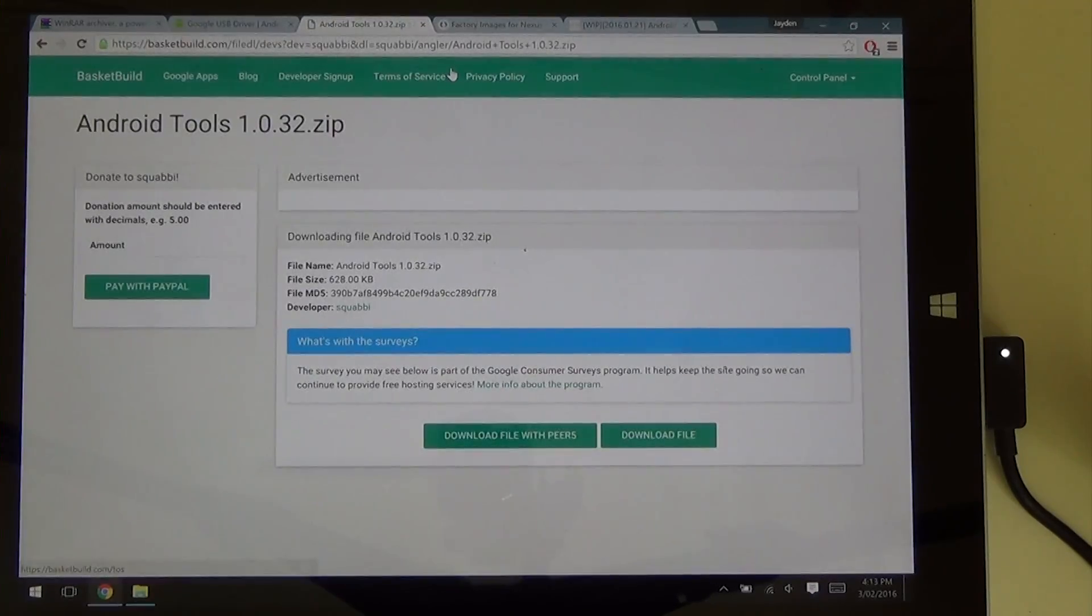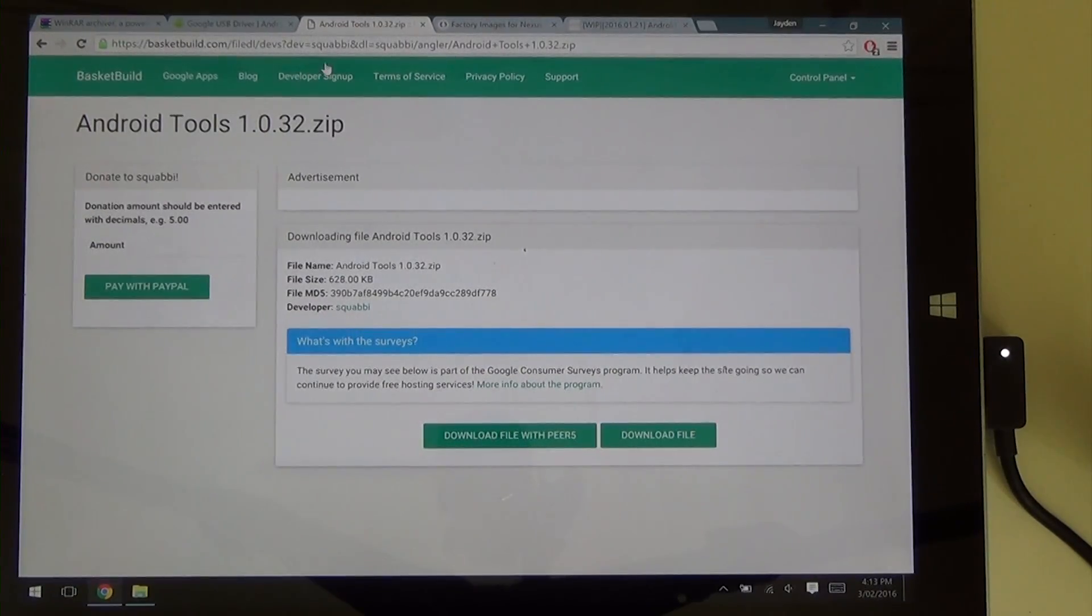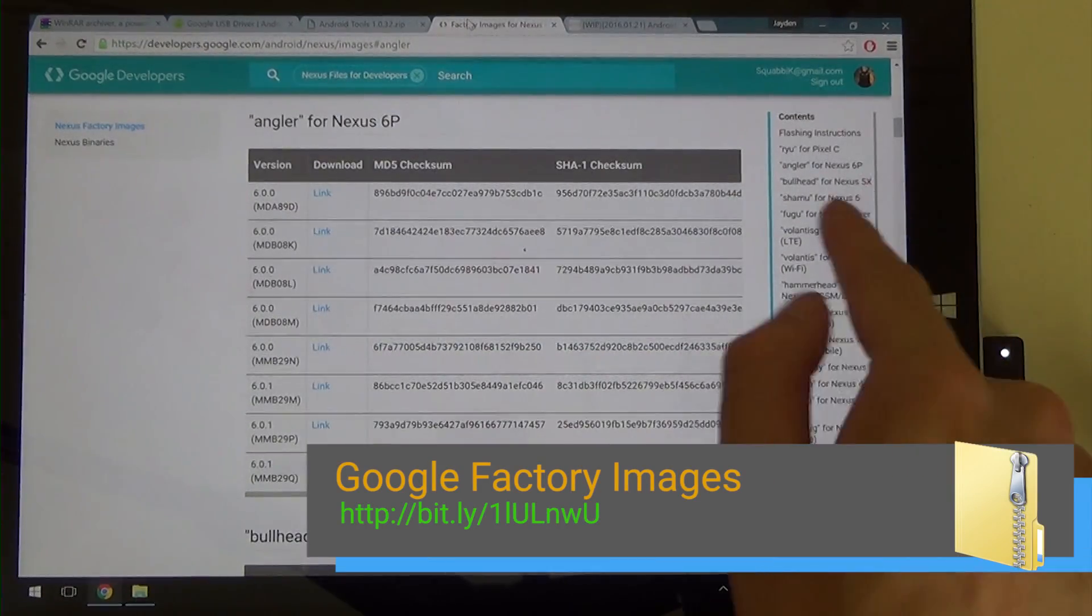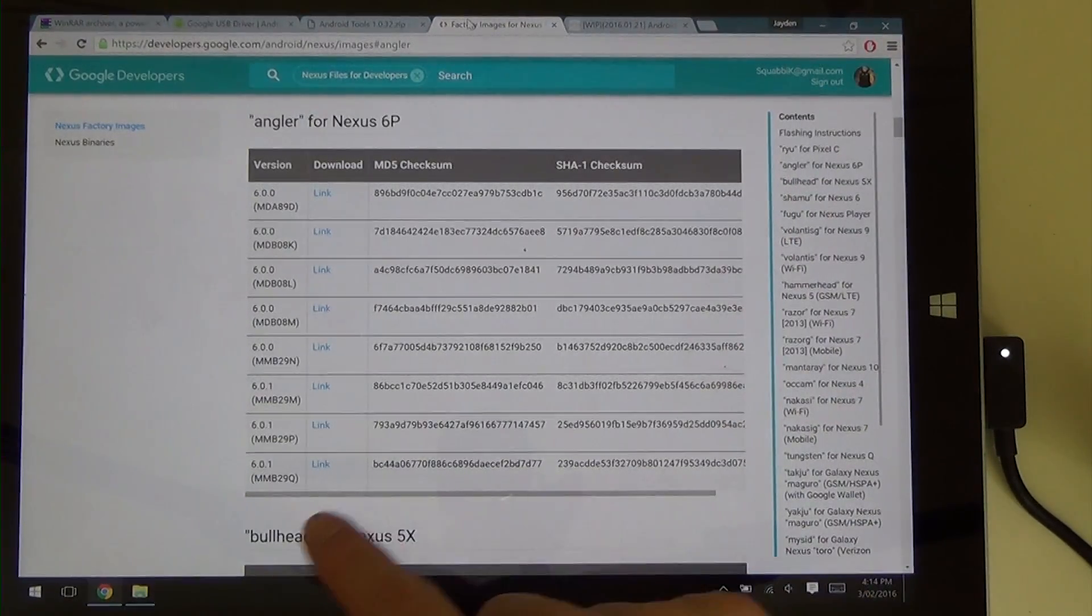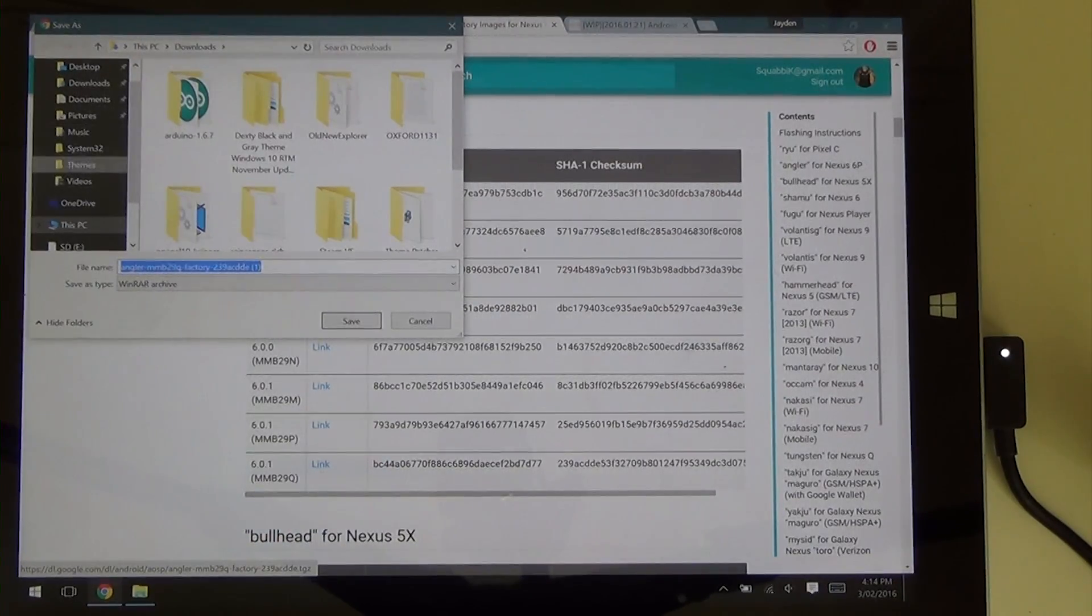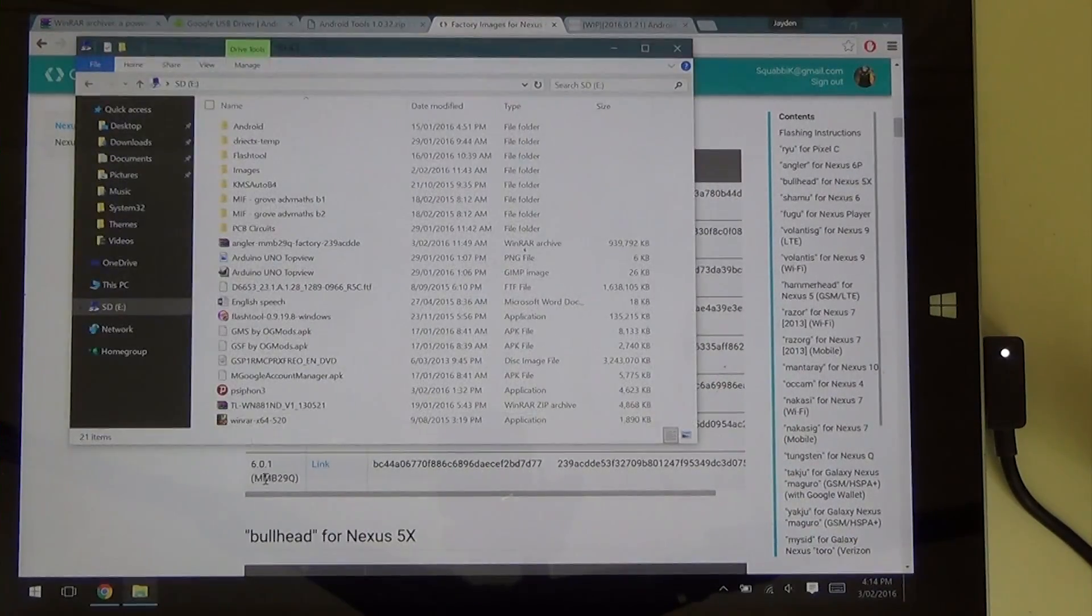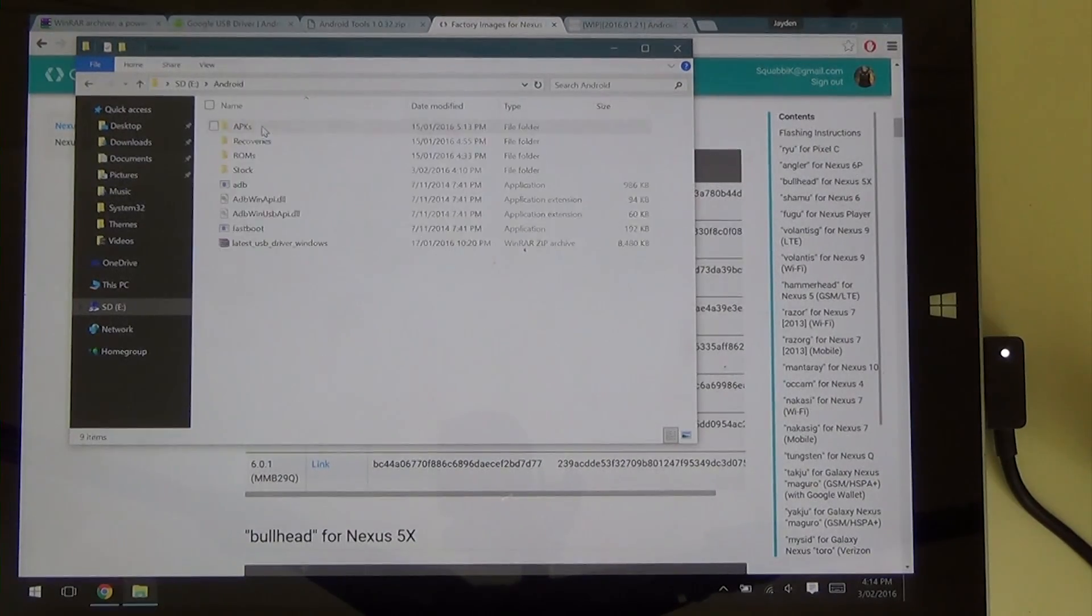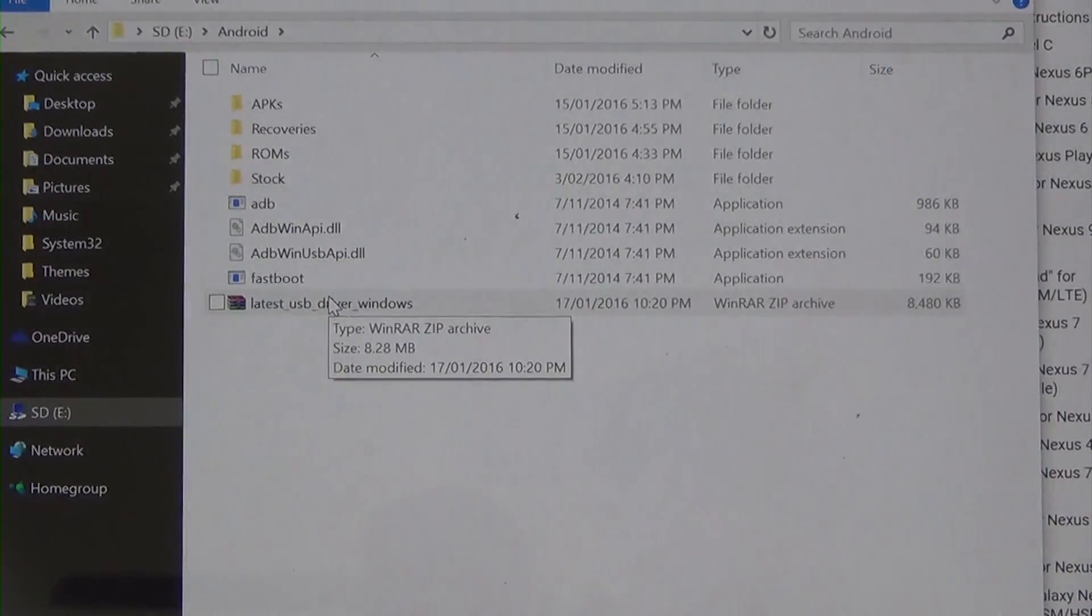Next up we have our Android tools folder. You most likely will have this. But if not, this will be down in the more info. So go ahead and download that if you need it. Now this is where we need to download our factory images. So head over, you can navigate to the Angular section on the side here in case this link doesn't work properly for you. And you can see down here we have the MMB29Q. Just tap on that link or click on it and just save it to a folder that we're going to make which is our Android folder.